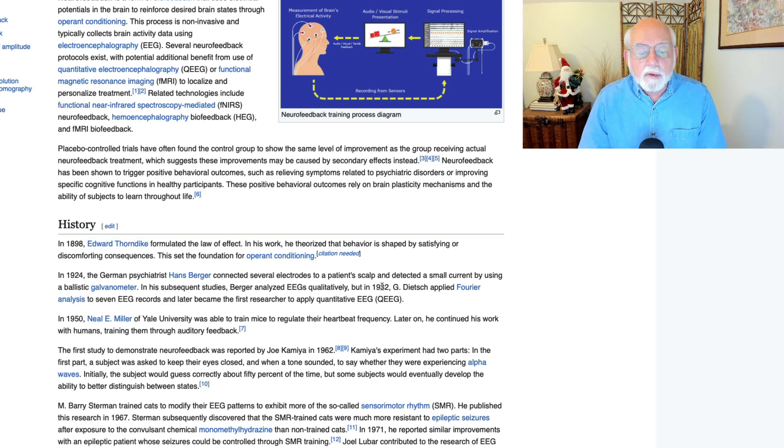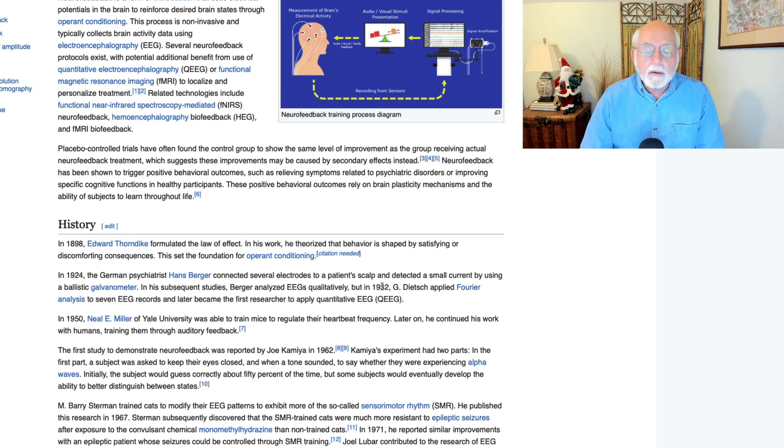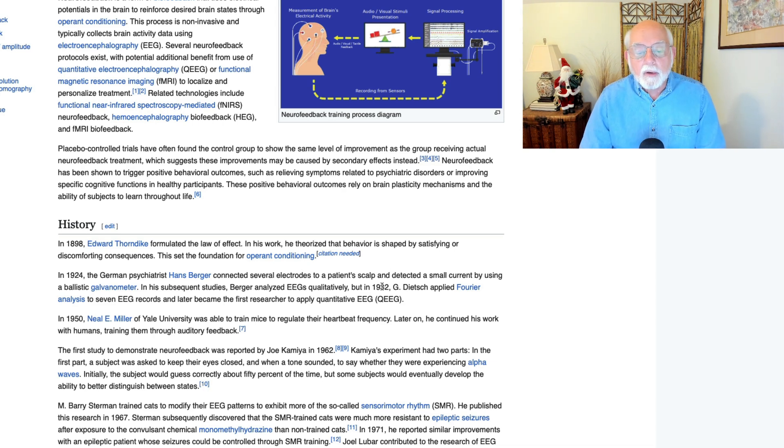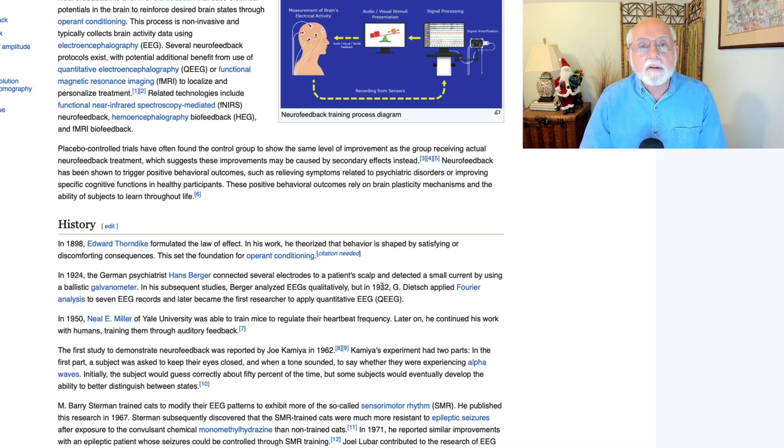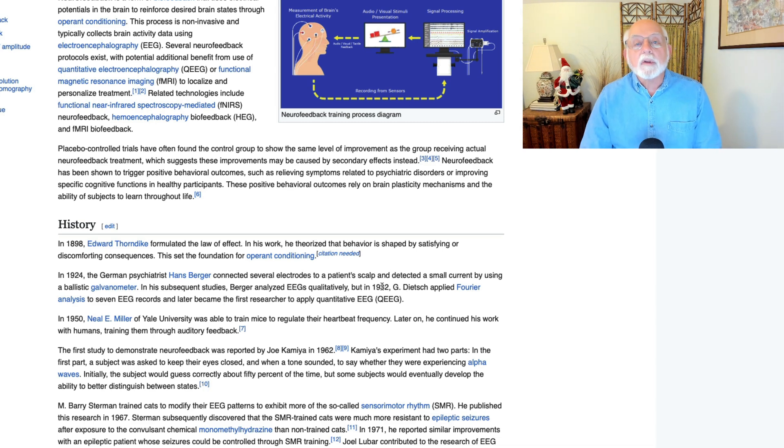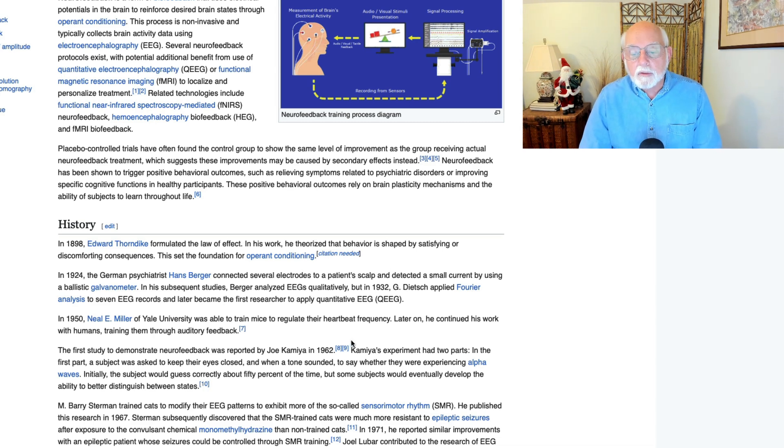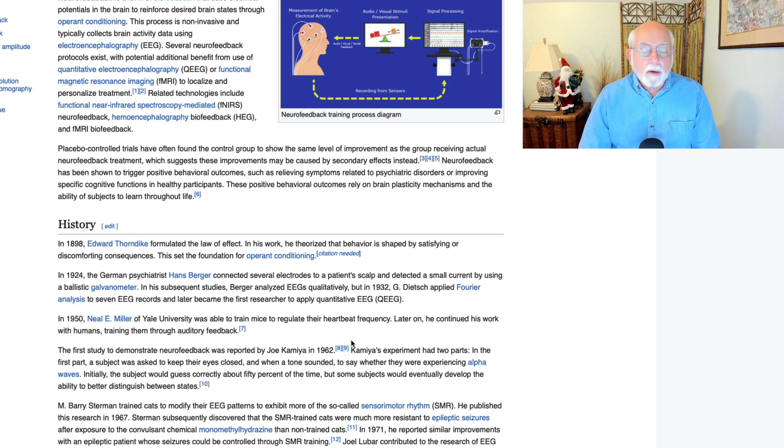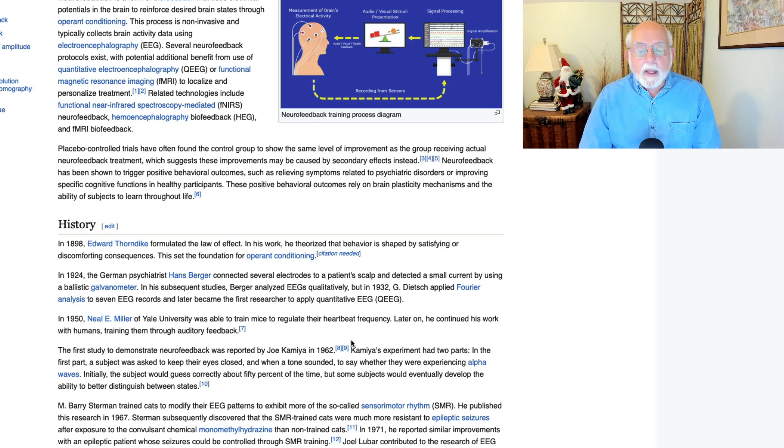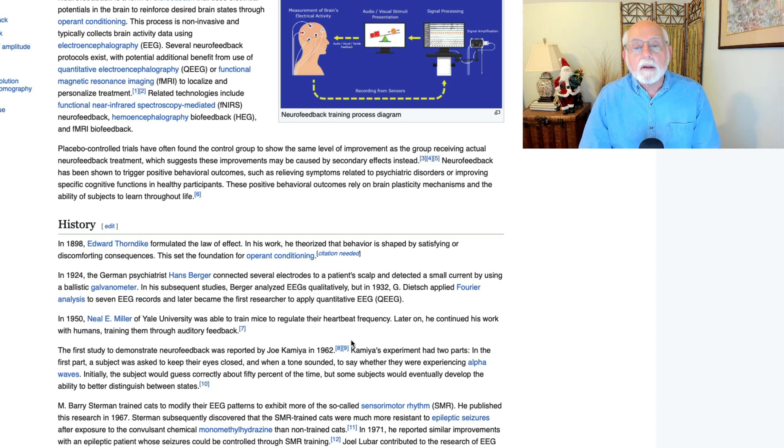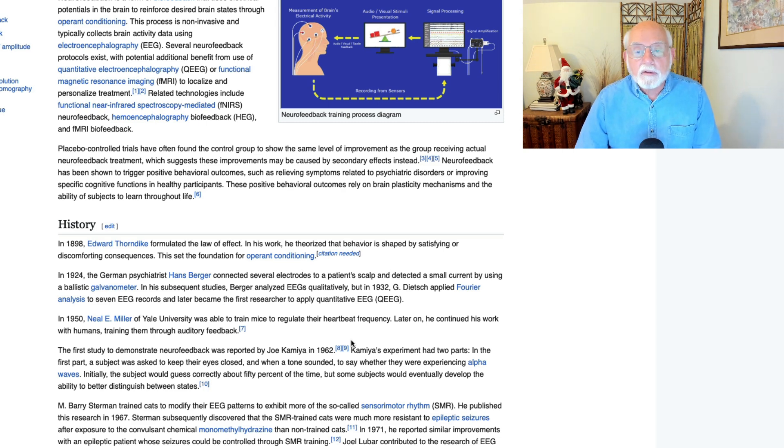In addition, it was really Barry Sturman who adopted the EEG biofeedback protocol, which he used to train cats in reducing their frequency of epileptic seizures. It was Joel Lubar who later extended the use of biofeedback to treating children and later adults with ADHD.